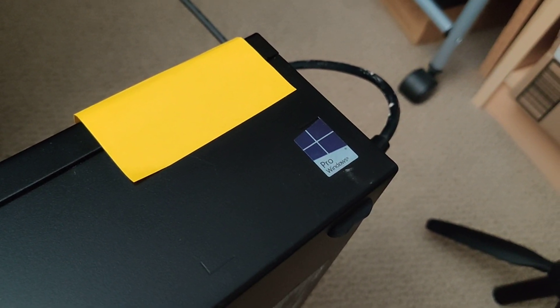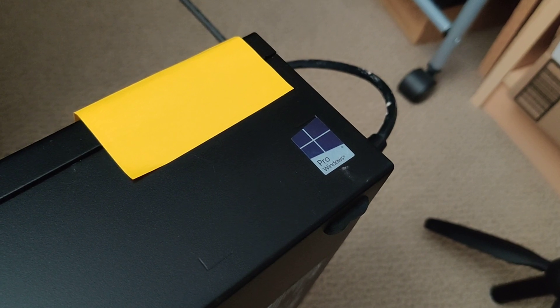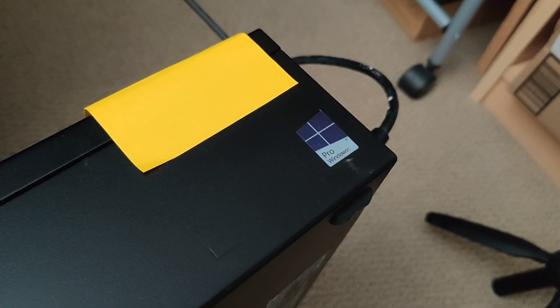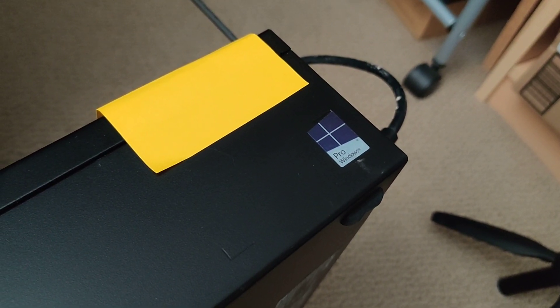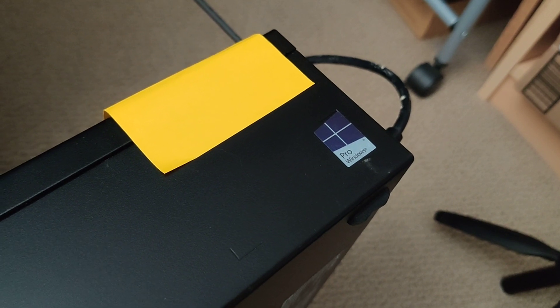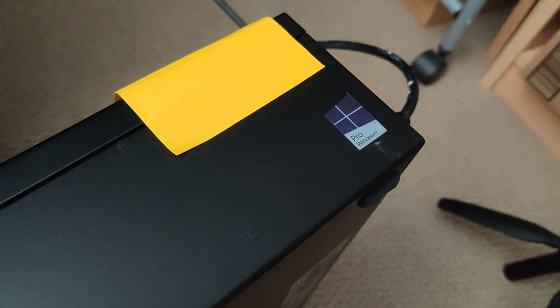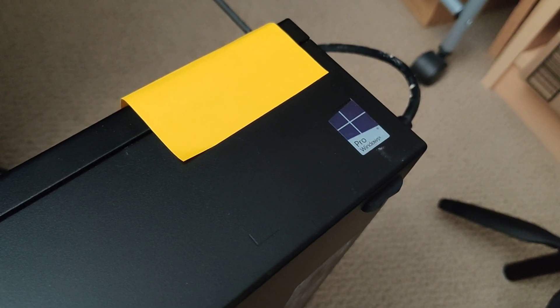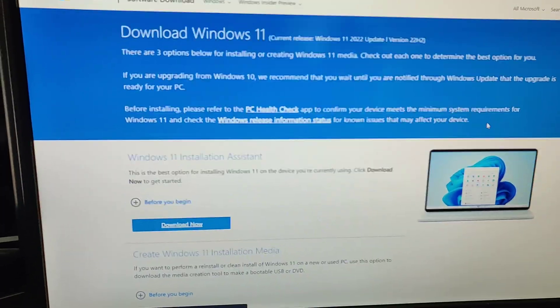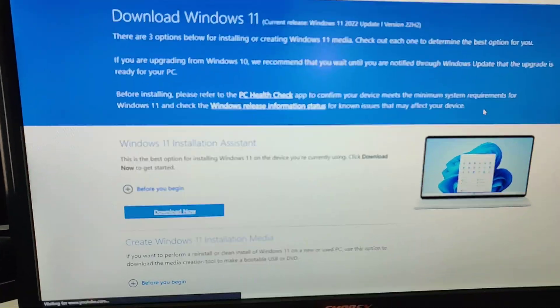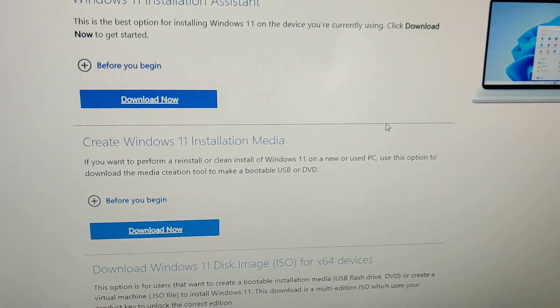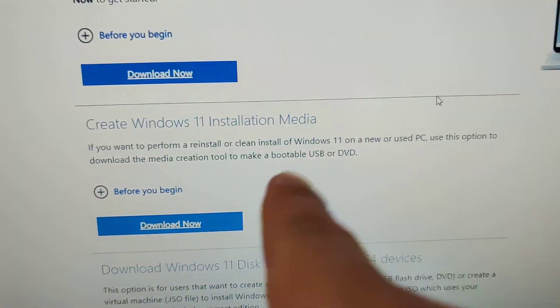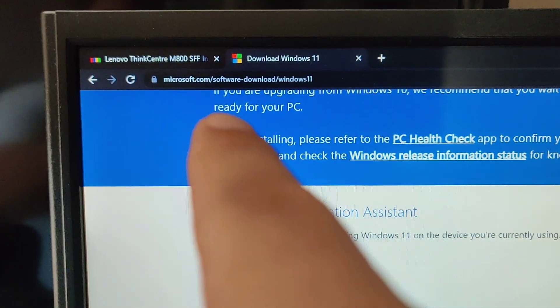Sometimes you can buy older desktops with no operating system and hard drives and install it yourself. You can create a USB flash drive for installing Windows 10 or 11. It's pretty easy, just Google it and you can create Windows 11 installation media through Microsoft's website.